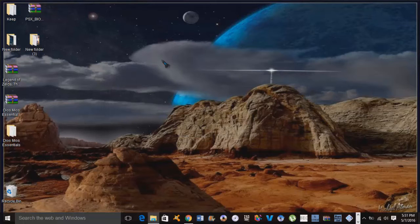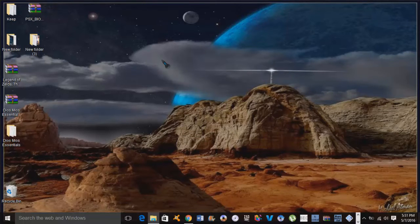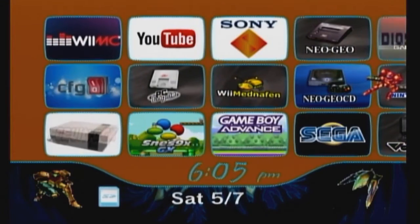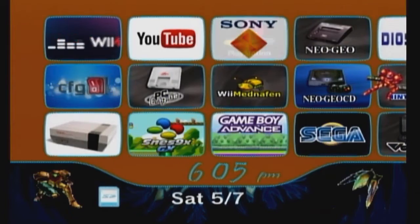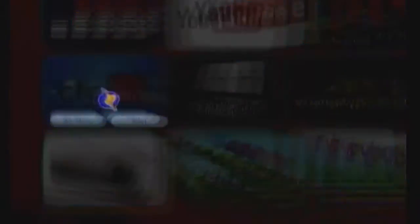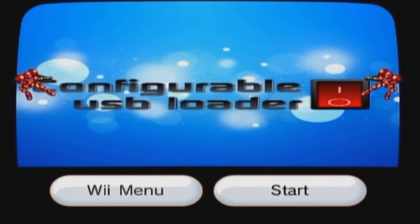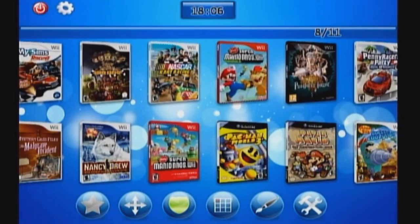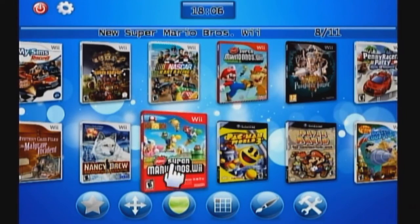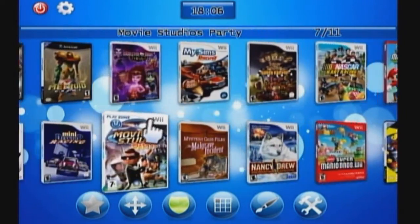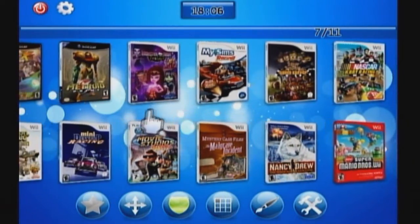Alright guys, so we're gonna go right into our Configurative USB Loader here. We'll boot that up real quick and we'll find our game. What I like about this Configurative USB Loader is because it shows not only your Wii games, it also shows all of your GameCube games as well. You just gotta find them.